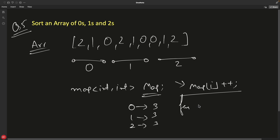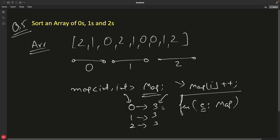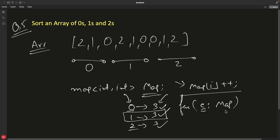Then you iterate over the map — for each entry e in the map, e.first is the key and e.second is the count. You print zero three times, then one three times, then two three times. That's it — this is an okay solution, but it uses a map.